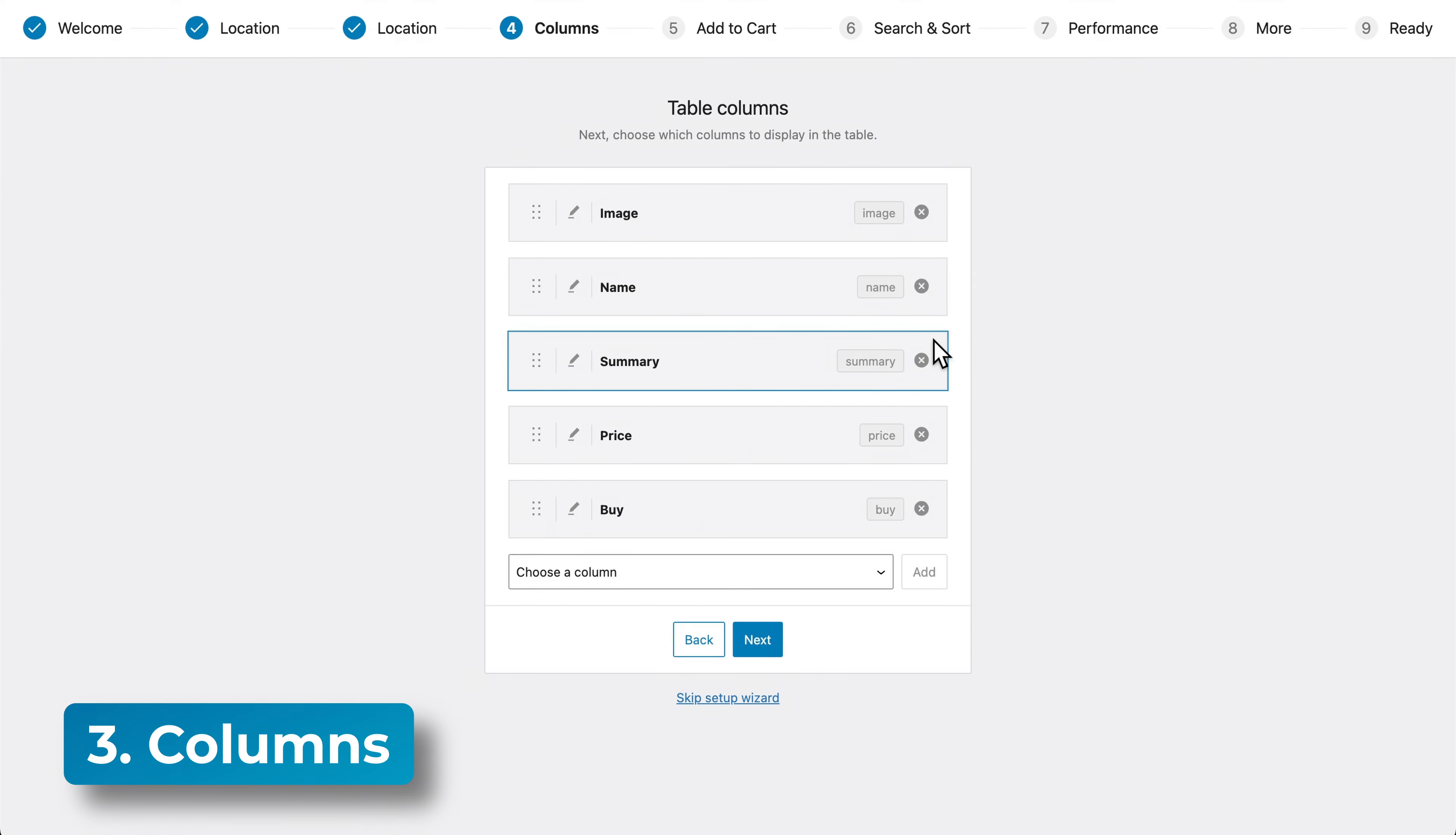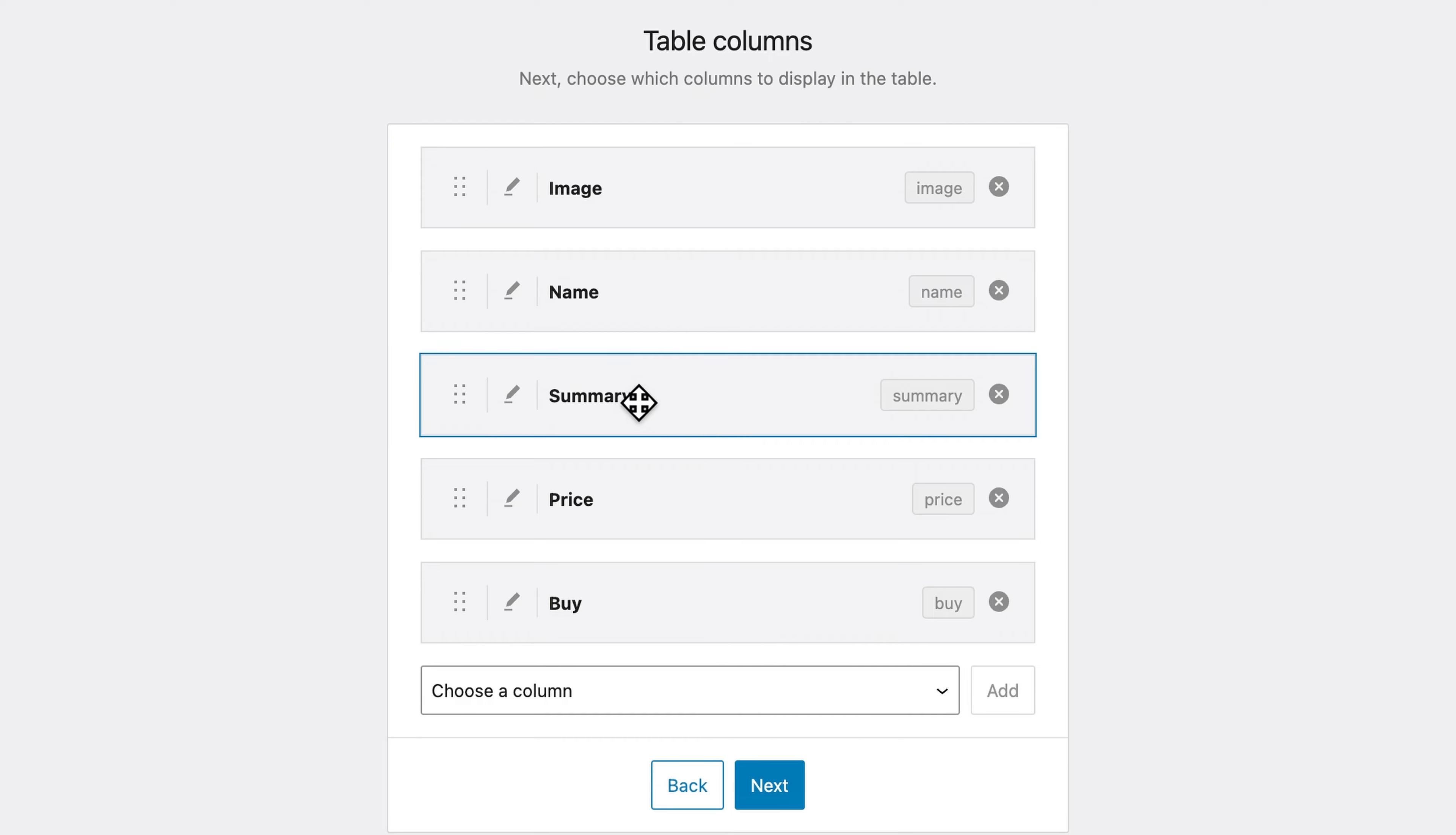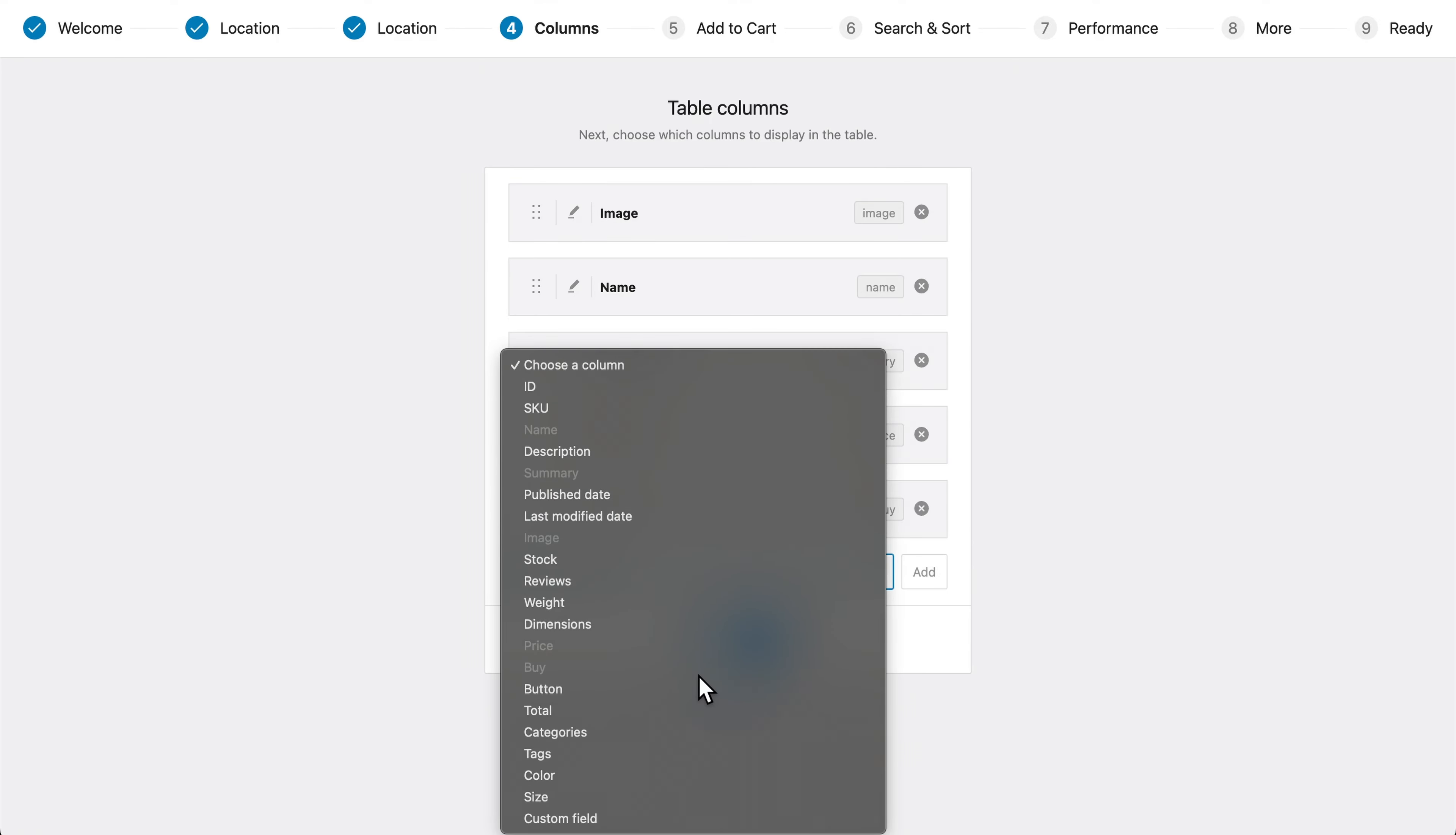Now we can select which columns that we want to appear in our table. There are some here by default, including the image, which will just show a little preview image of the item, the name, obviously that's very useful, a quick summary, depending on if the product has a summary written, then that will show up in that column. And then we have price and buy, but there are a bunch of other columns we can choose from. So you can go through this list on your own.